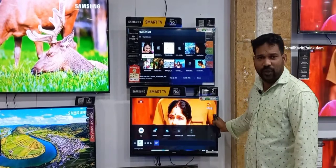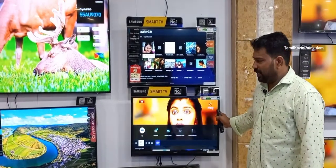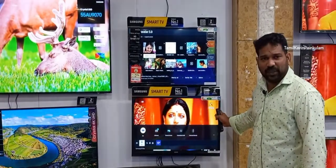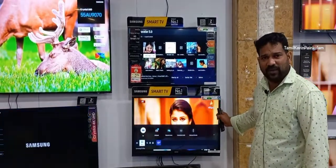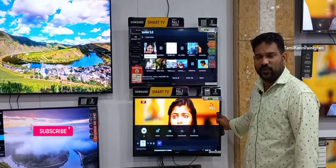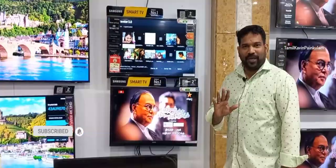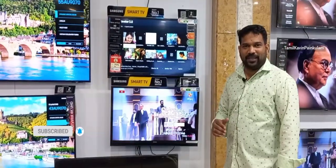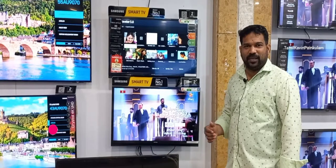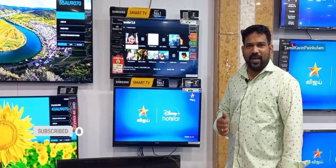Full smart TVs offer full options — simple and easy to use. Okay guys, share our YouTube channel. Thanks.